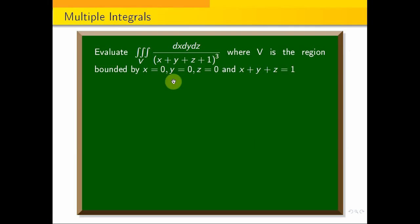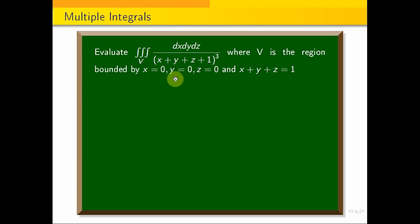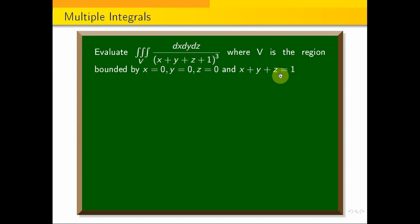Evaluate the triple integral over V of dx dy dz divided by (x plus y plus z plus 1) the whole cube, where V is the region bounded by x equal to 0, y equal to 0, z equal to 0, and x plus y plus z equal to 1.